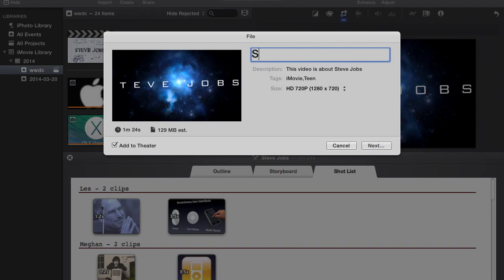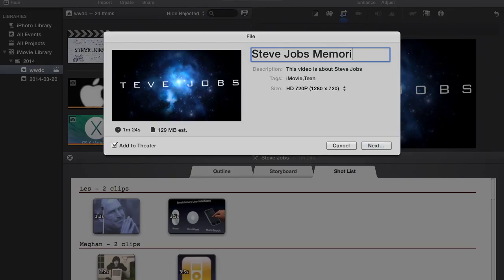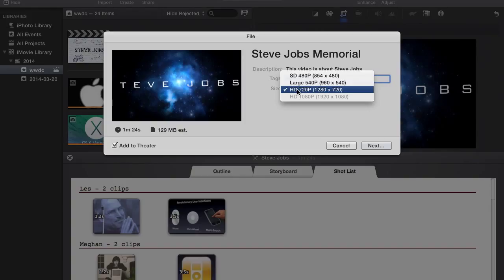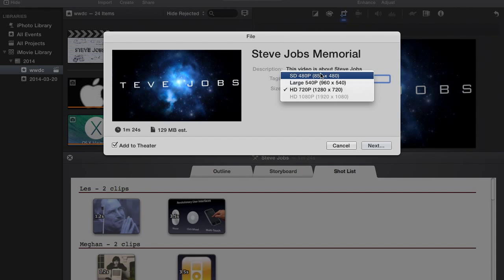For exporting to the hard disk, after selecting Share, choose a file name and select the quality of the video from 480p, 540p, or HD 720p.